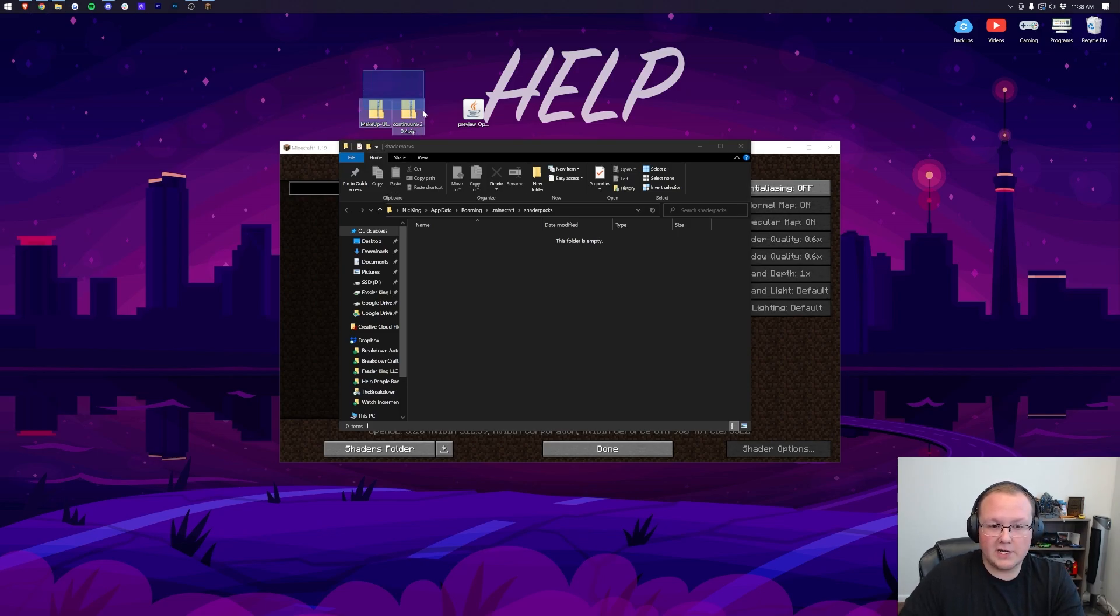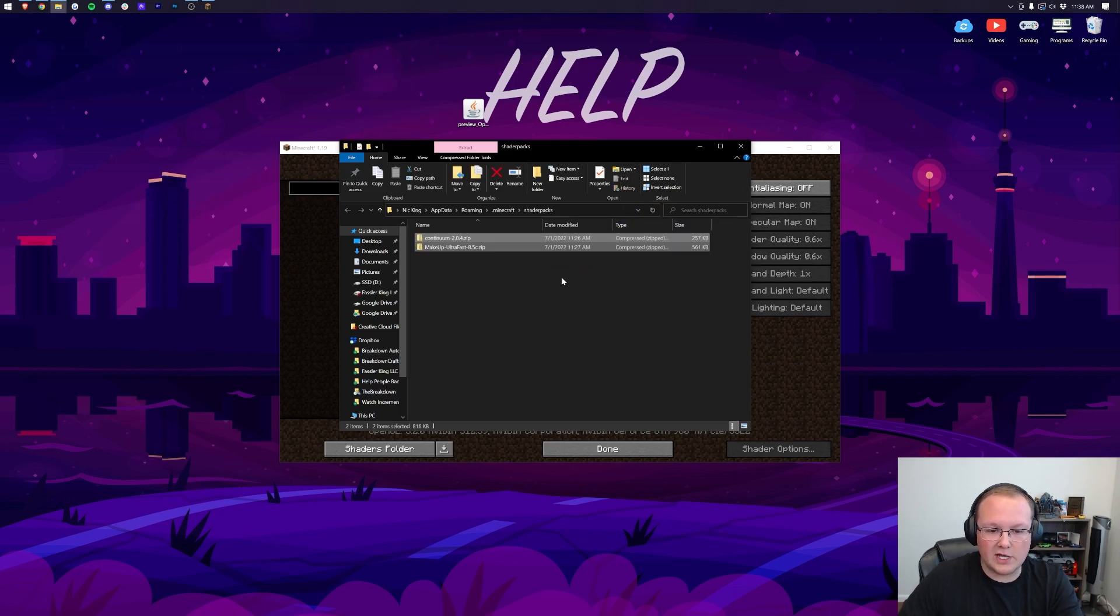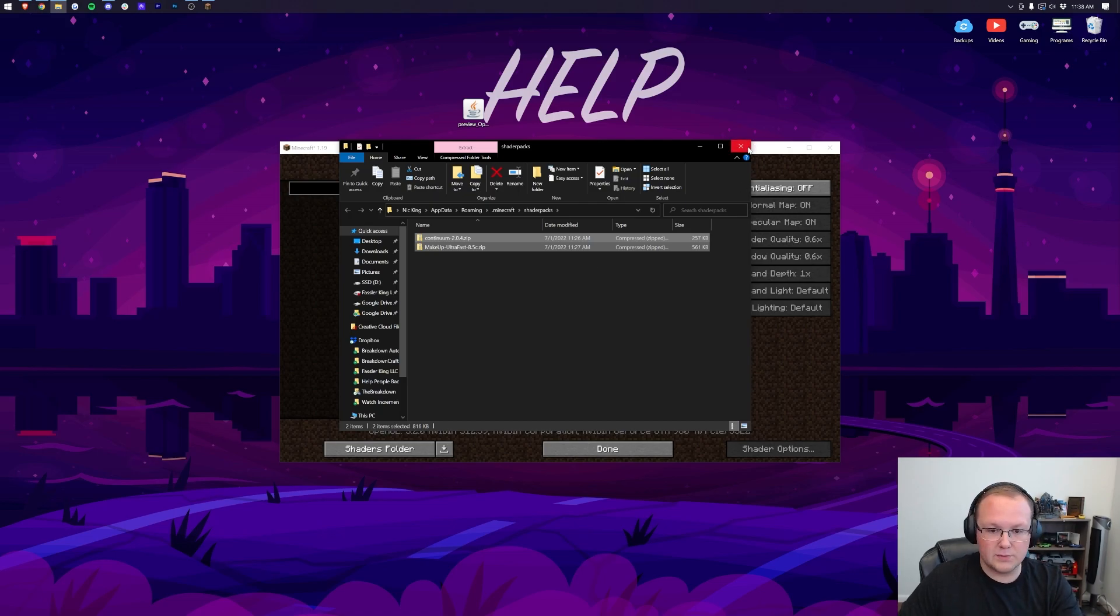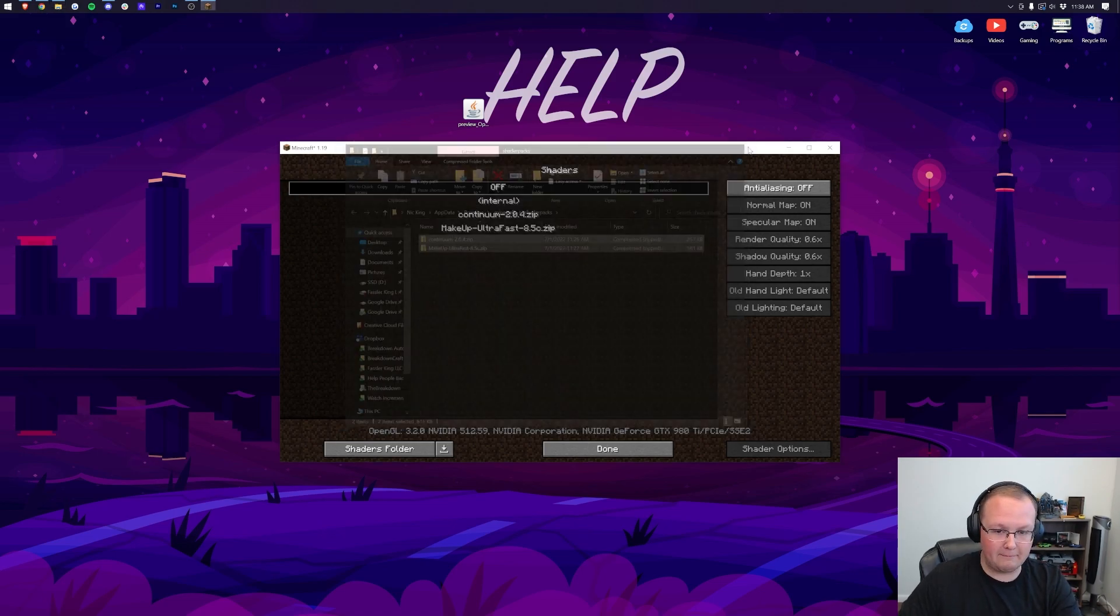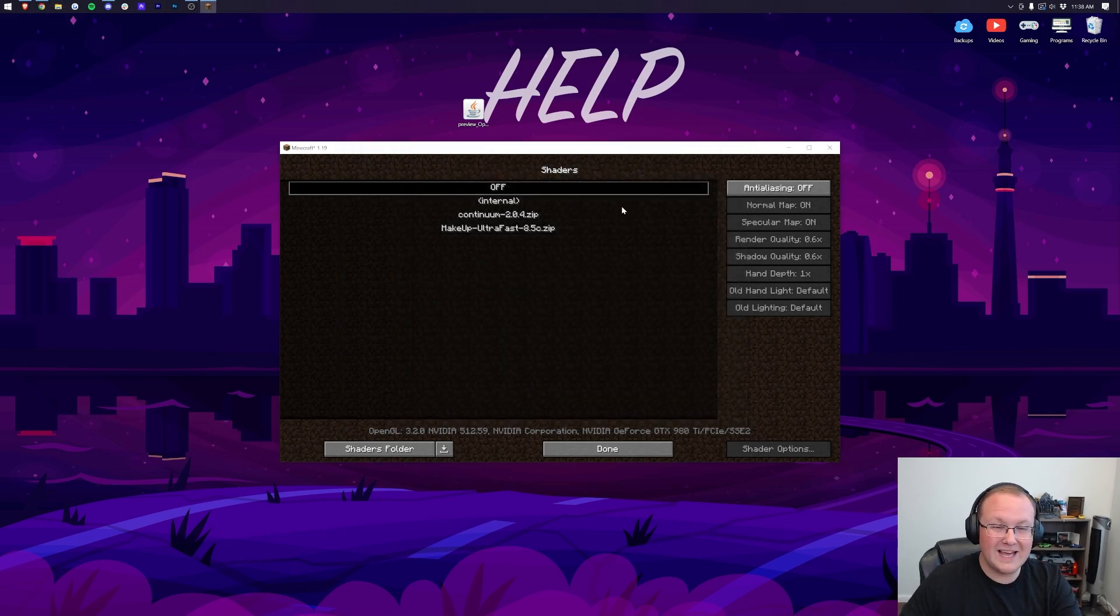Finally, to install shaders packs, just drag and drop them into this Shaders Packs folder. It's that easy to do that. Once we come back to Minecraft by closing out of shaders packs, there they are.